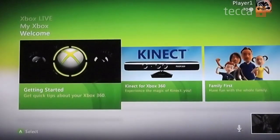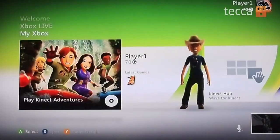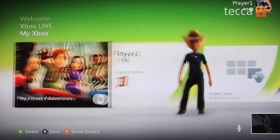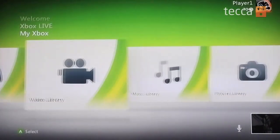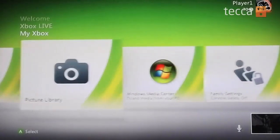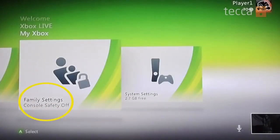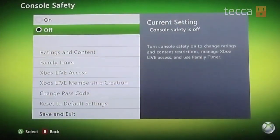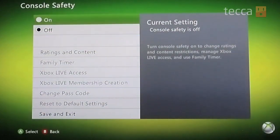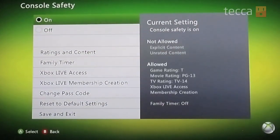On your console, head to My Xbox and then choose Family Settings or Family Center, depending on what kind of Xbox Live membership you have. Select Console Safety, which will be the first choice, and you'll be able to toggle it off or on. We want to toggle it on.